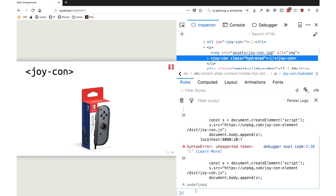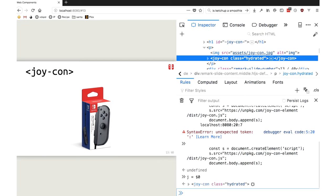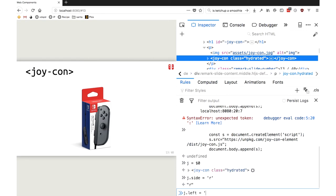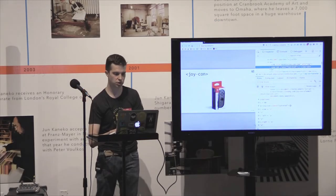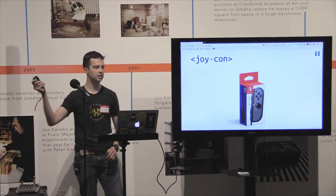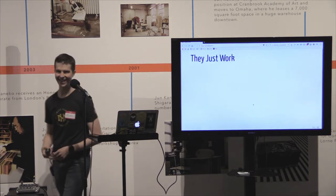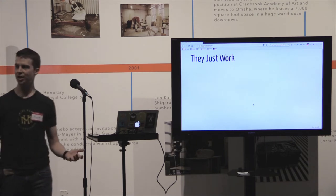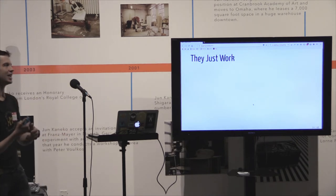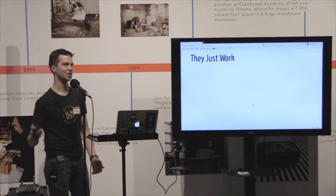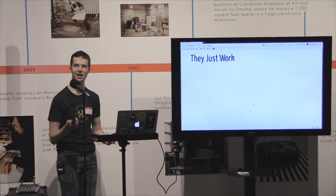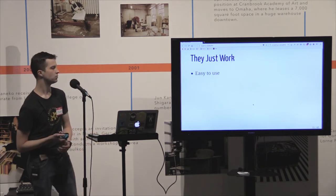I'm going to set j.side equals — this is the right Joy-Con — I want the Y button to trigger the left, and j.right equals A. So now it's green. I'm going to move around now. The cool thing about this is that I didn't have to do anything fancy. I just put this on my page, and now I can use my Joy-Con controller. This is using an HTML5 gamepad API, and it's pretty sweet.